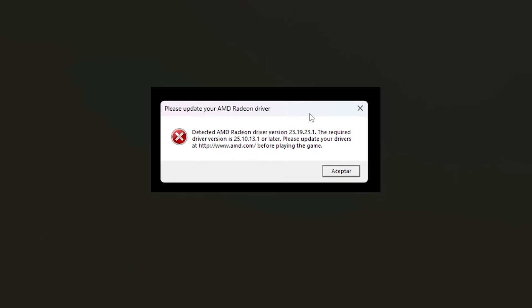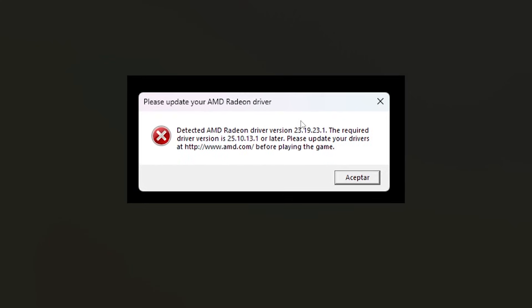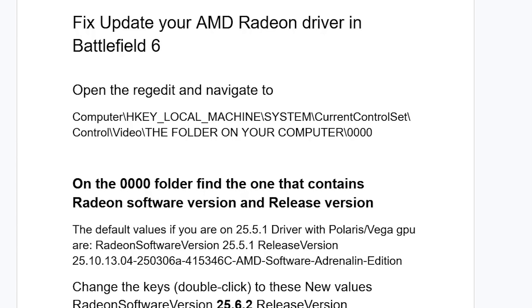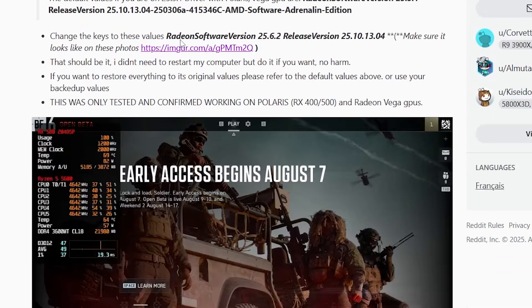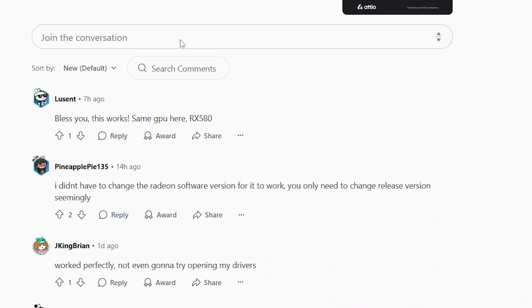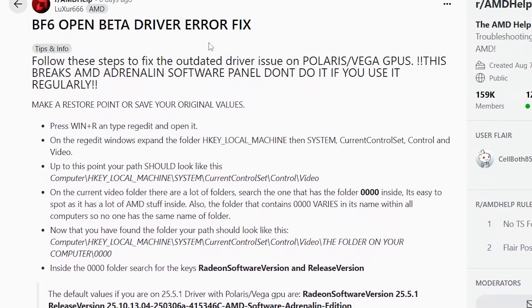If you get this error from Battlefield 6 that says 'please update your AMD Radeon driver,' I'll guide you on how to resolve this issue. Make sure to follow these instructions very carefully. The fix was actually provided through the AMD help subreddit, which lots of people have found very useful. I'll provide the link in the description for this Reddit thread that you can check out if you want to.